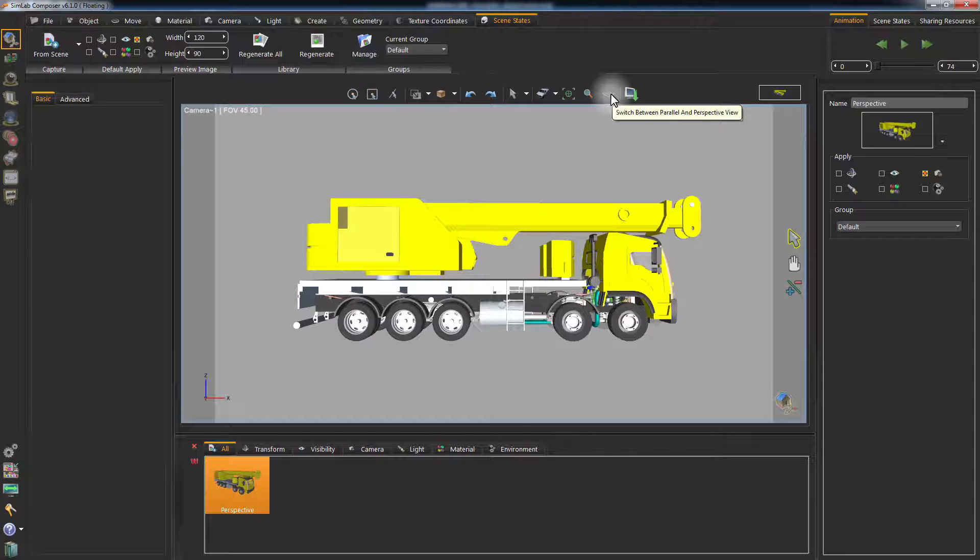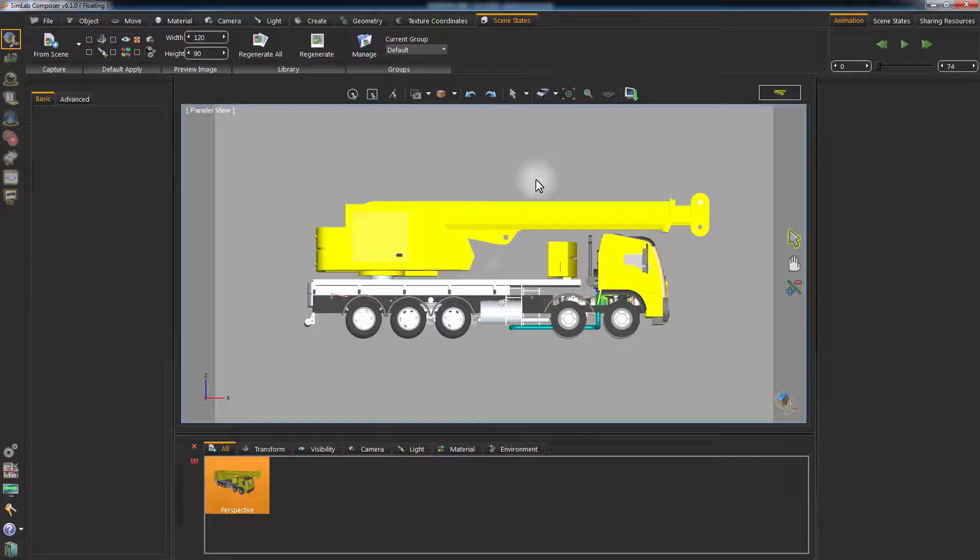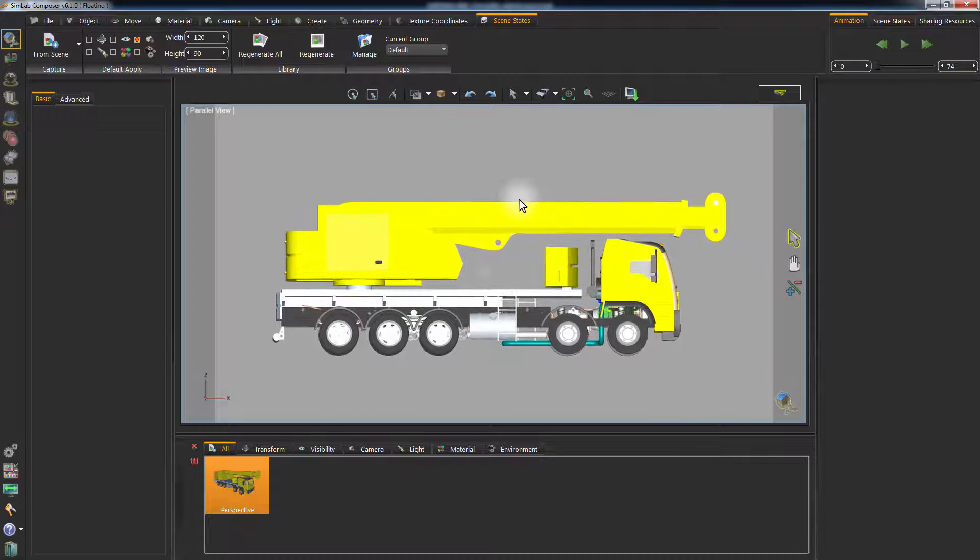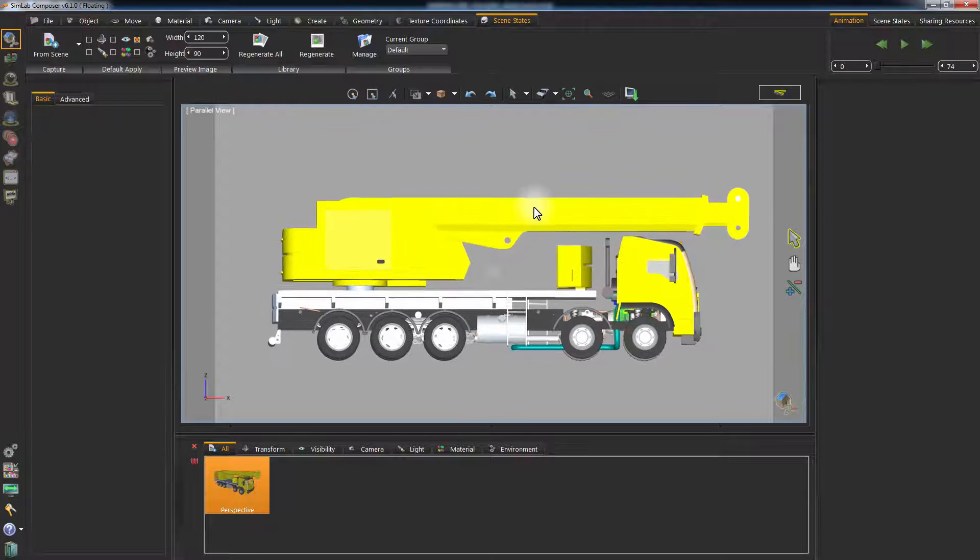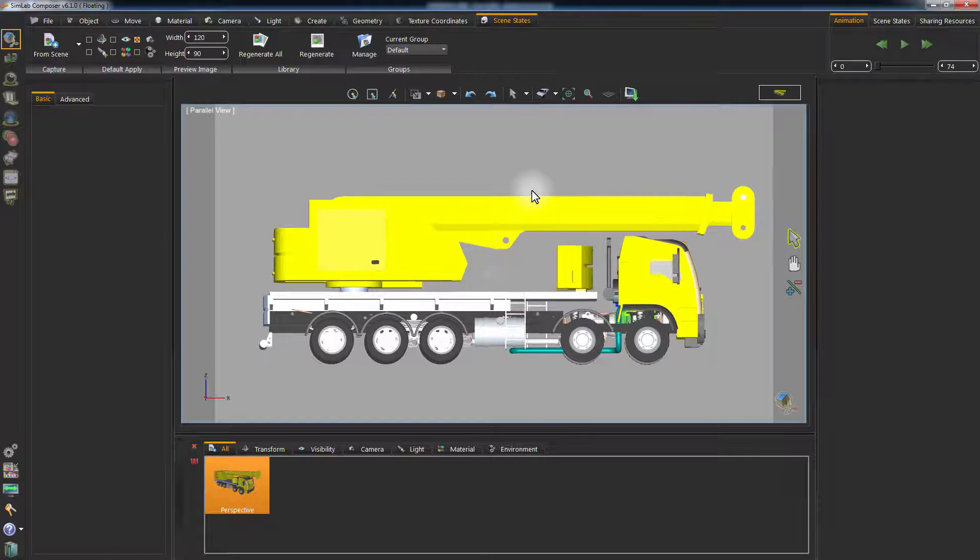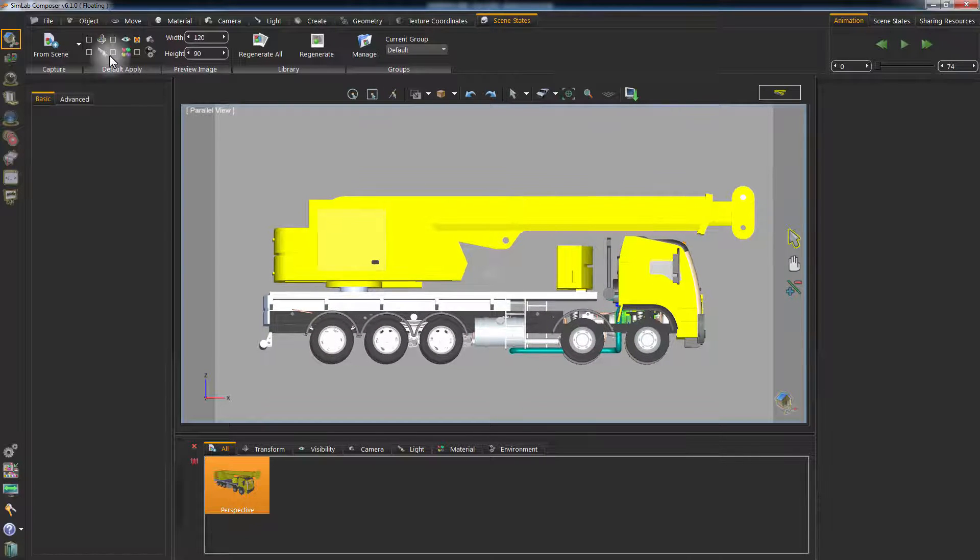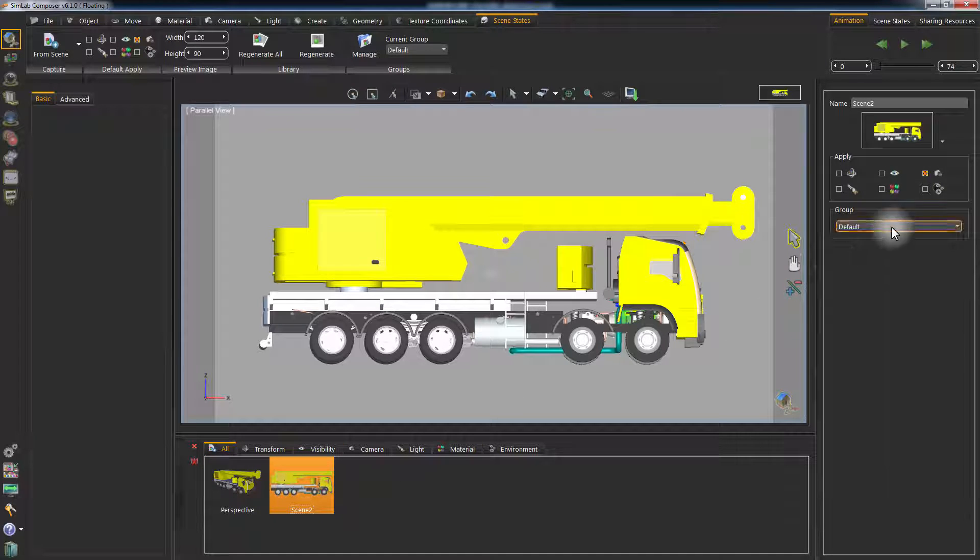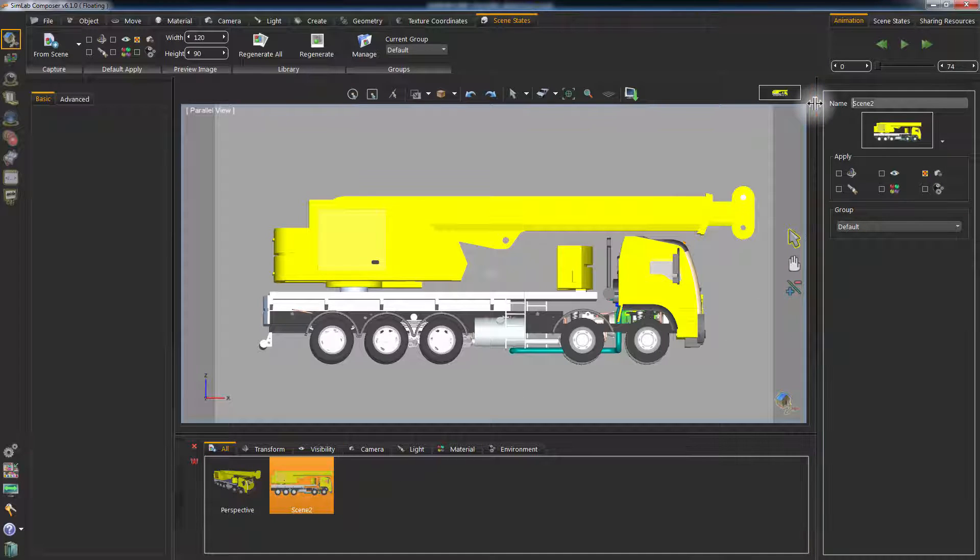Change the camera to a side view and click Capture again. Click the newly generated thumbnail and name it Side View.